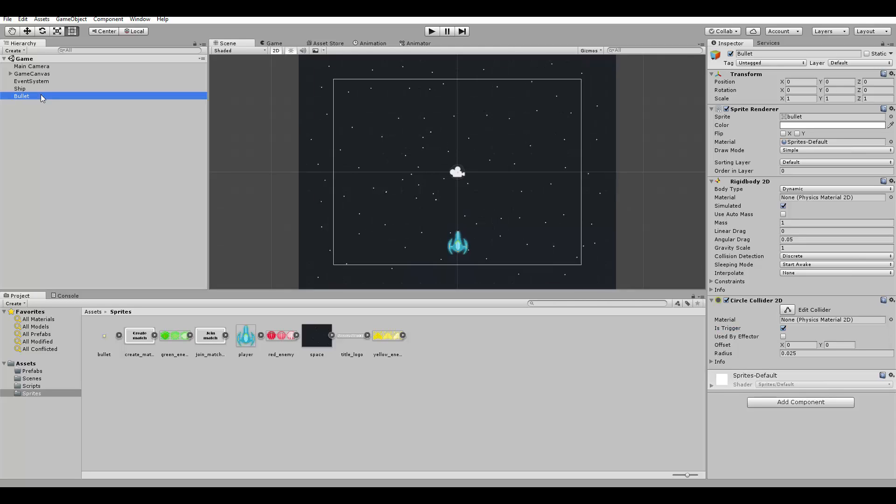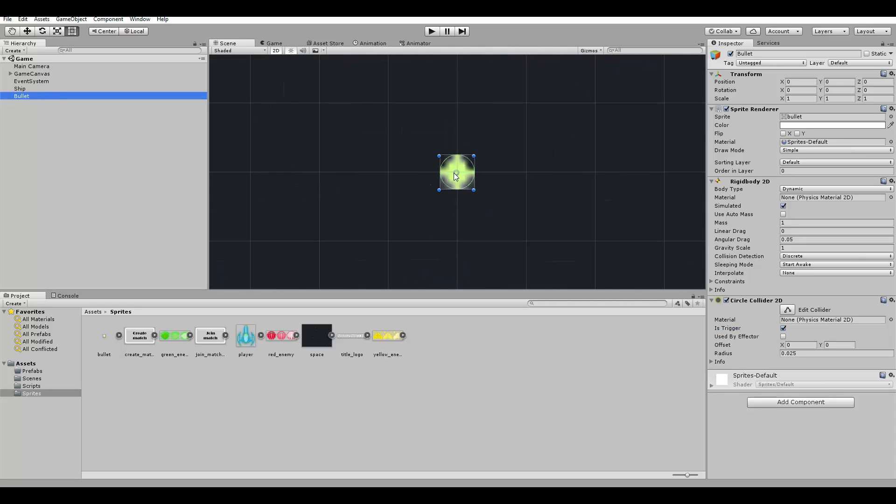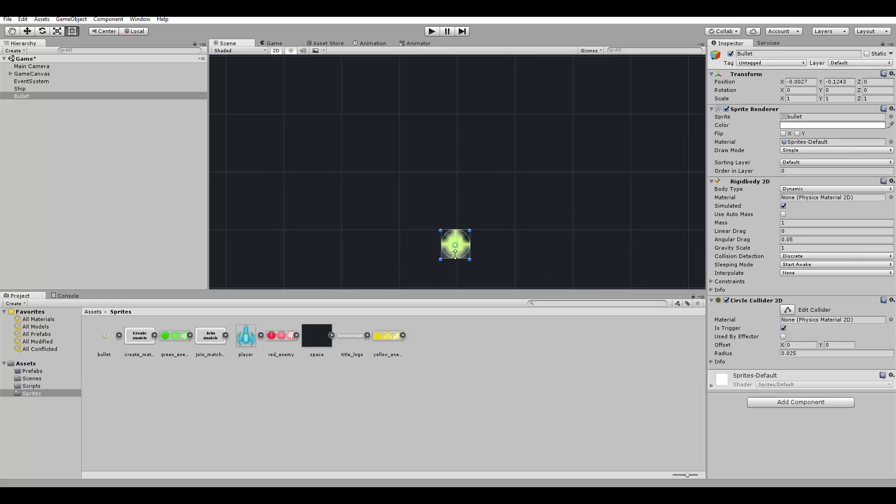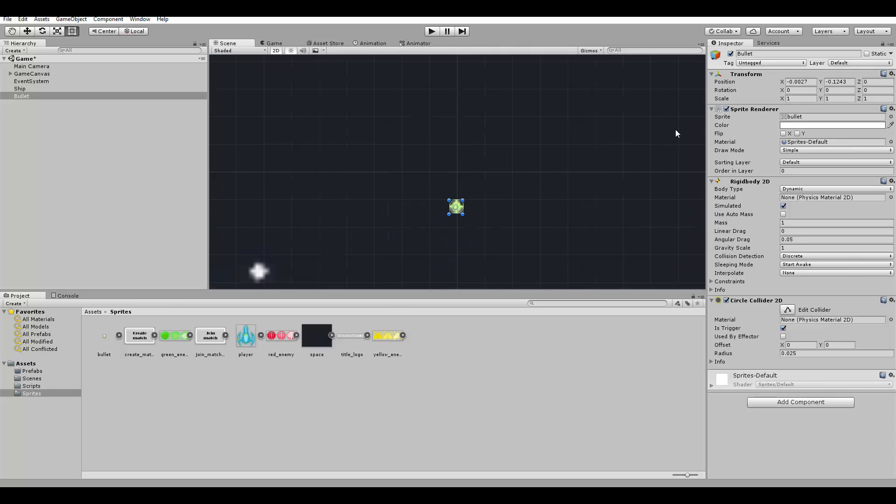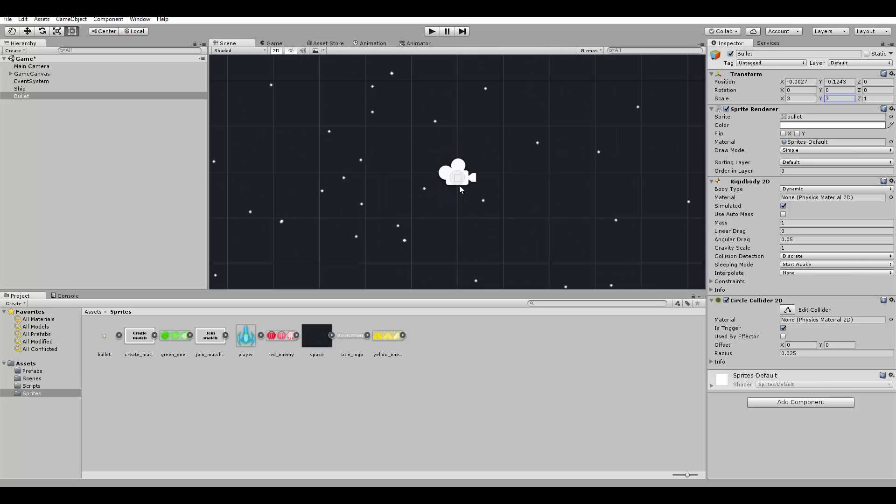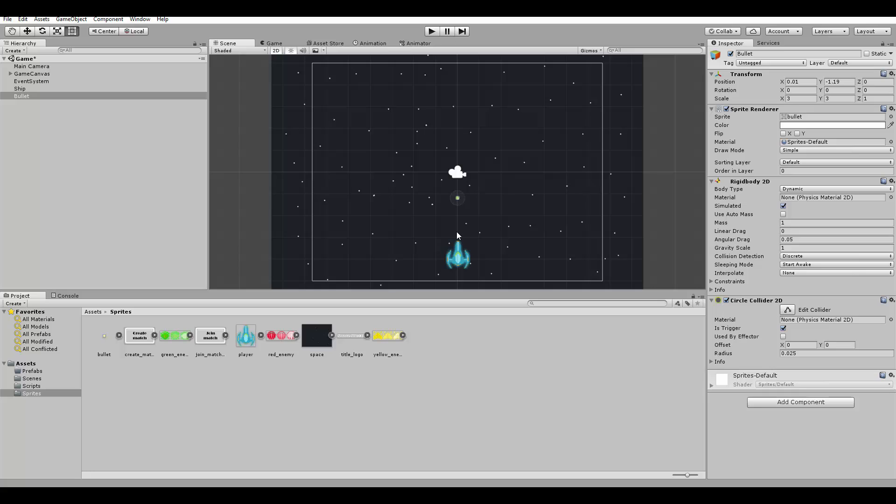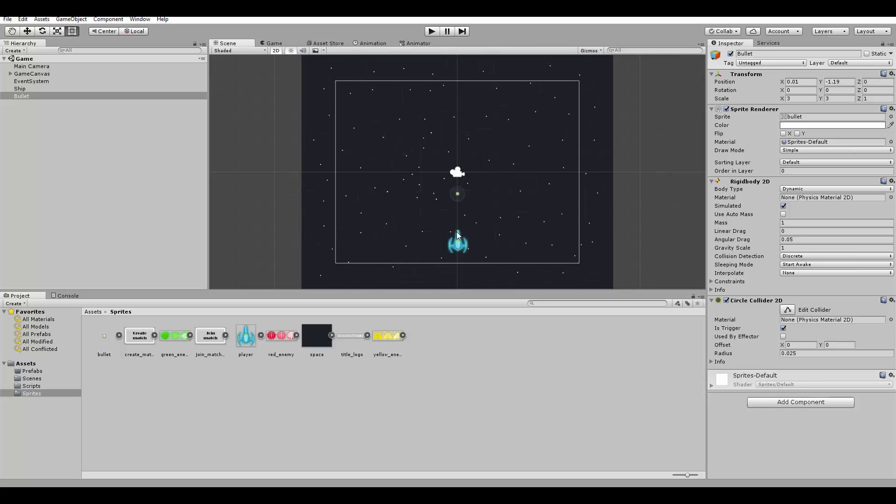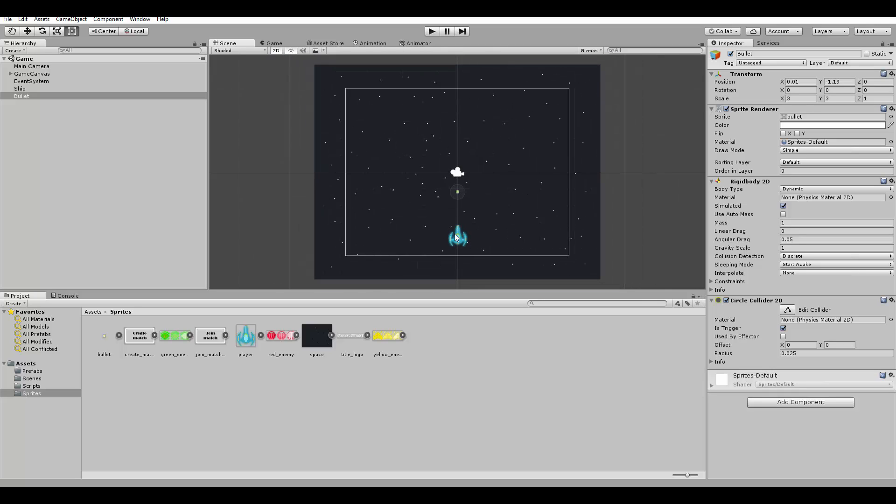Also, we are going to change the scale a little bit, because the bullet is too small here. So let's change the scale to be 3 and 3, making it triple the size. So it looks better now, we can see it better.